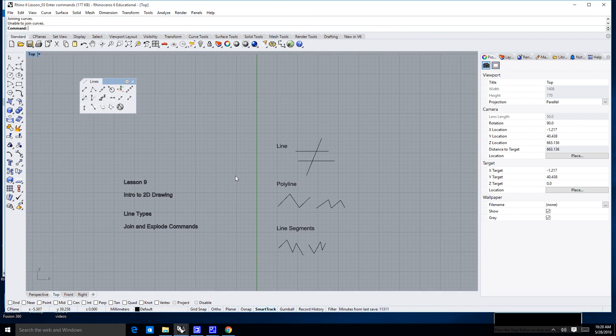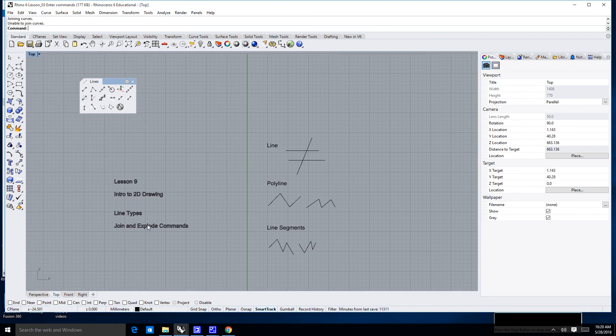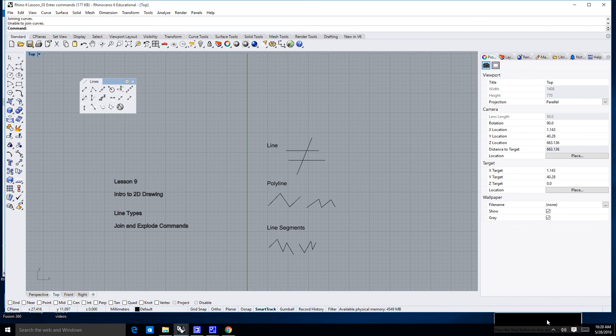But in the meantime, we've learned about the join and explode command. We've learned about the line, the polyline and the line segments. Thank you very much. I'll see you in the next lesson.